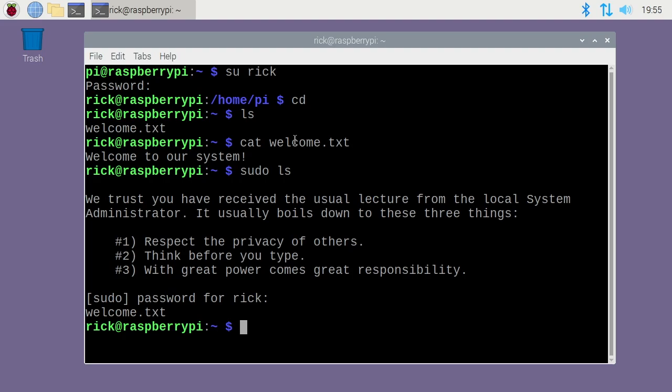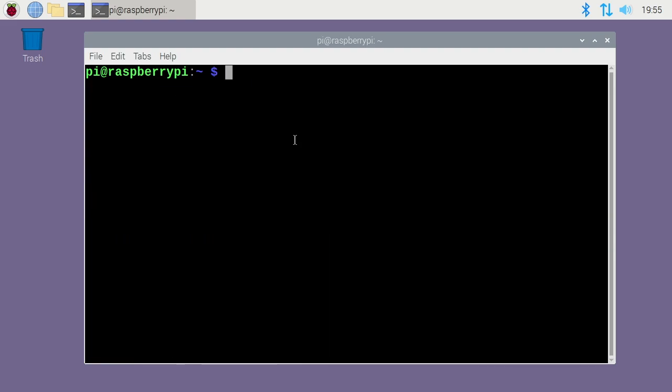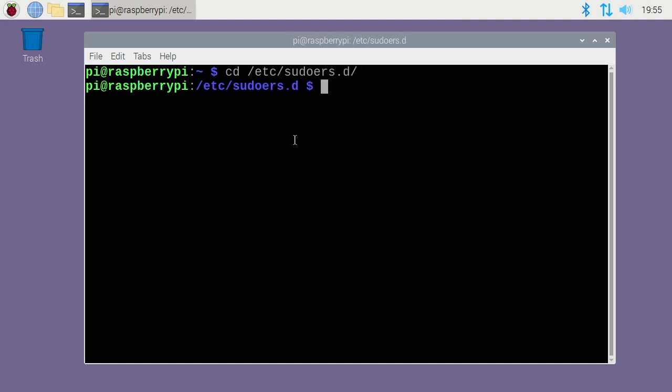If you want to allow the new account you created to have sudo privileges without a password, there are some changes you have to make. So I'll exit out of here, I'll go back to the pi user account, and I'll type cd /etc/sudoers.d/. I'll hit enter. I'll type ls, and you see we have these files here.